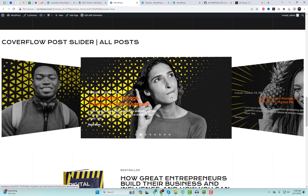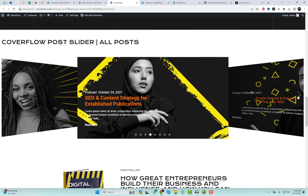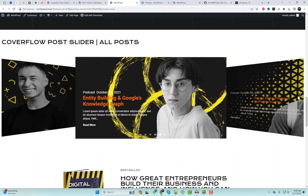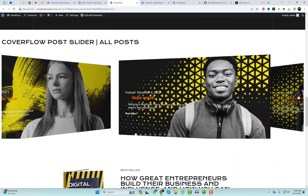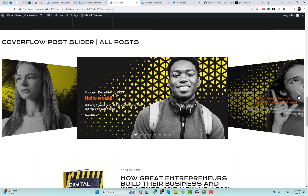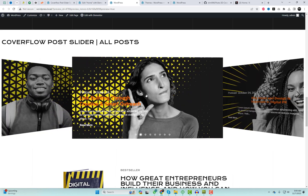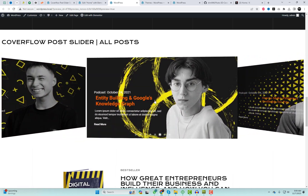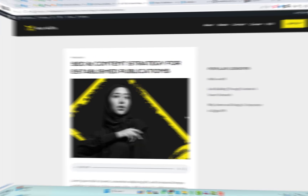The current WordPress posts are displayed in a modern coverflow slider on the screen. Each post item includes the post title, category name, post date, description, and a Read More button. The slider is built using Swiper.js and two posts are visible simultaneously on the screen.